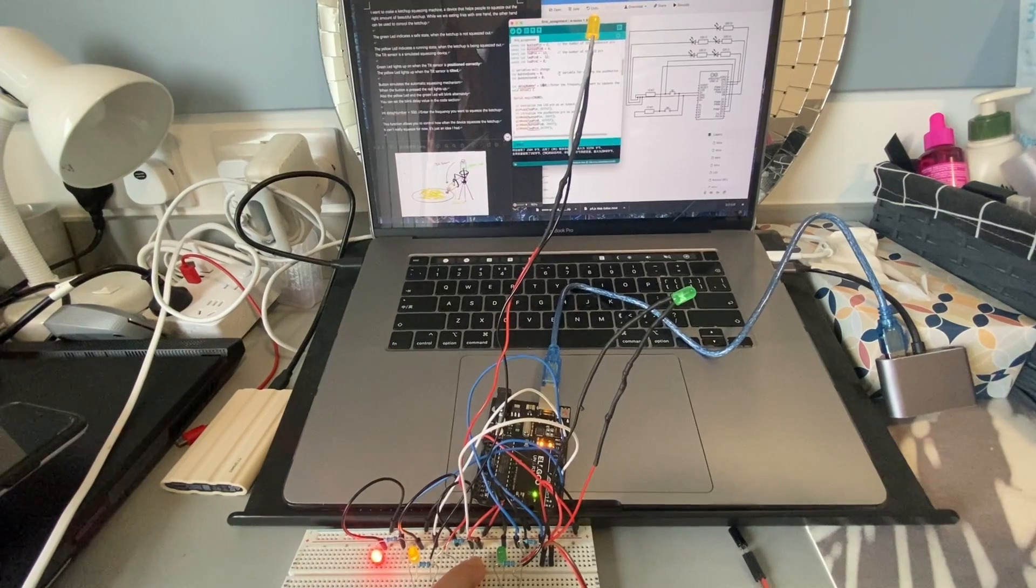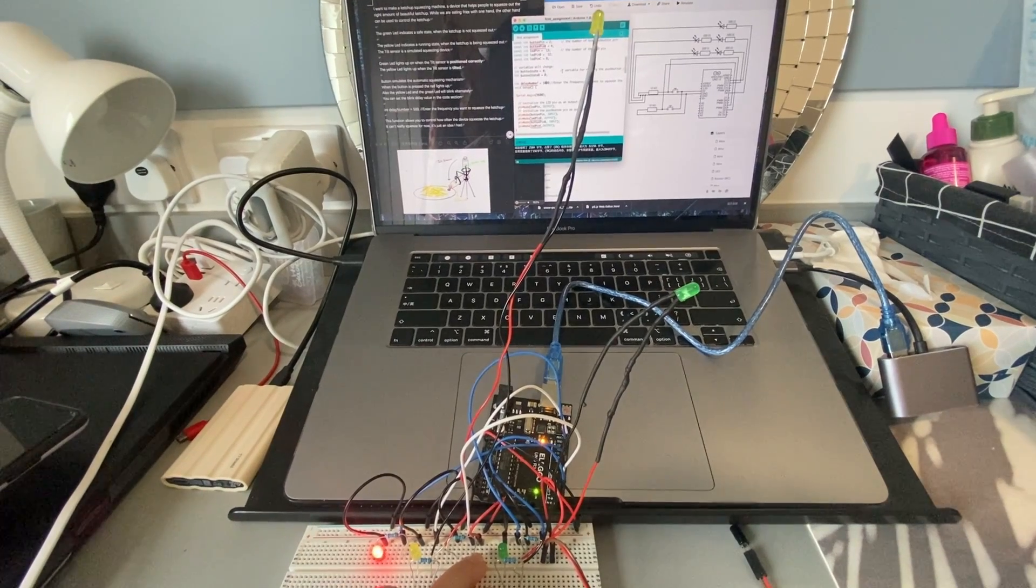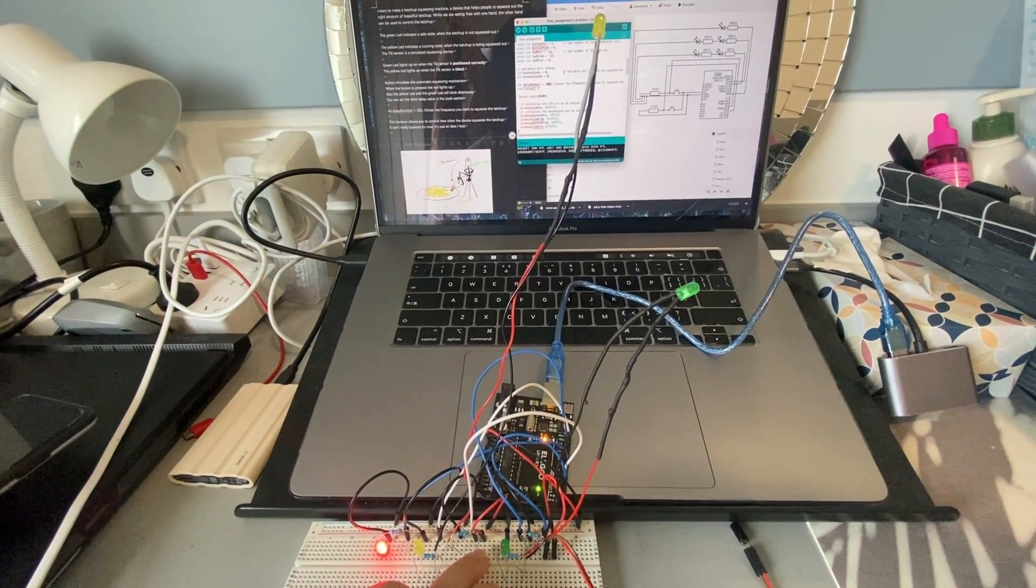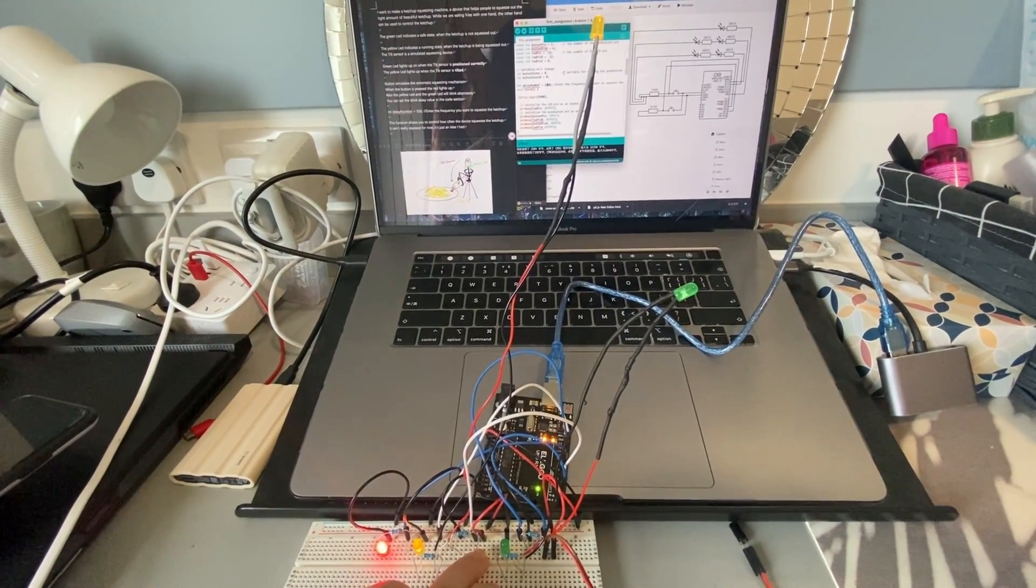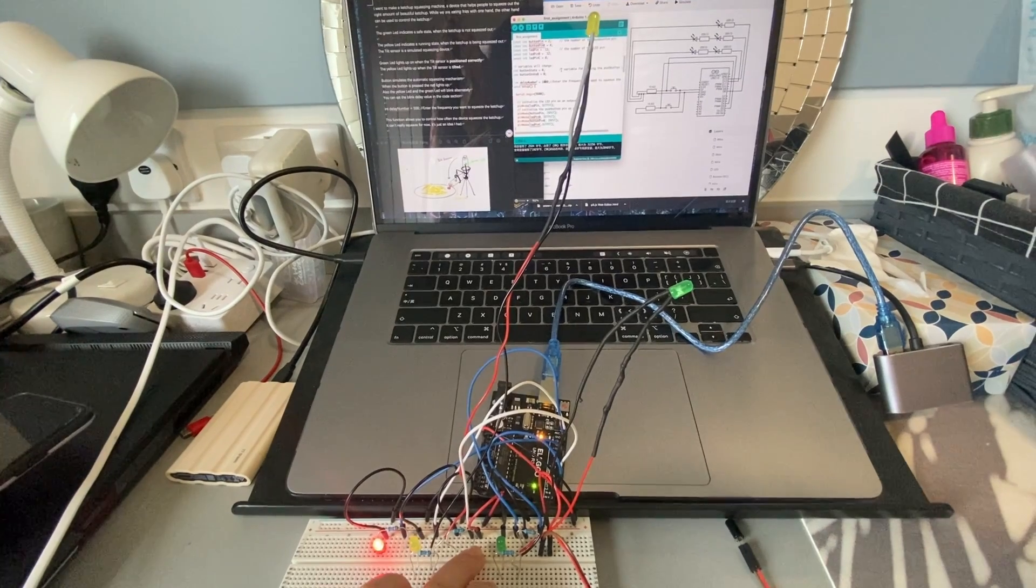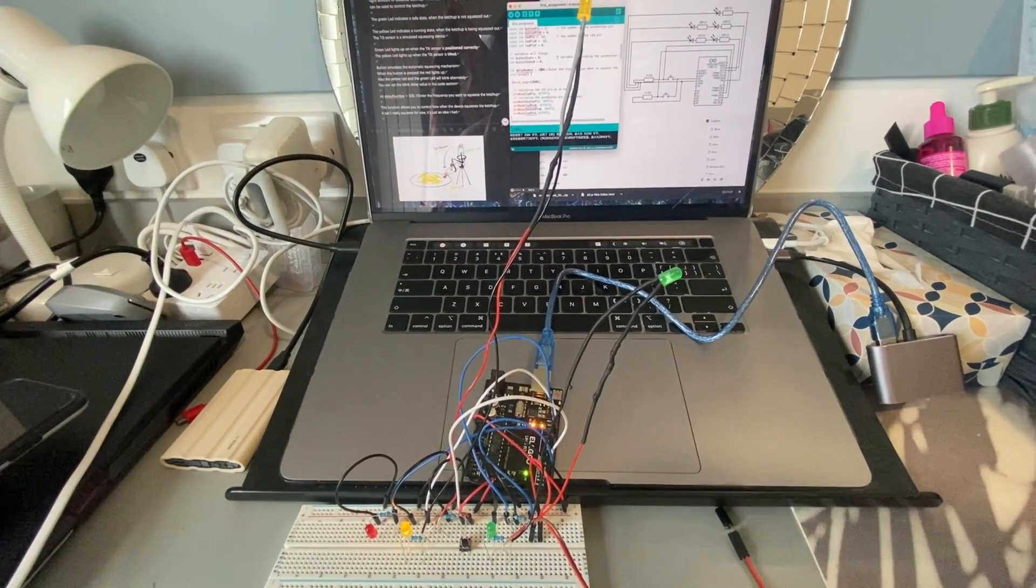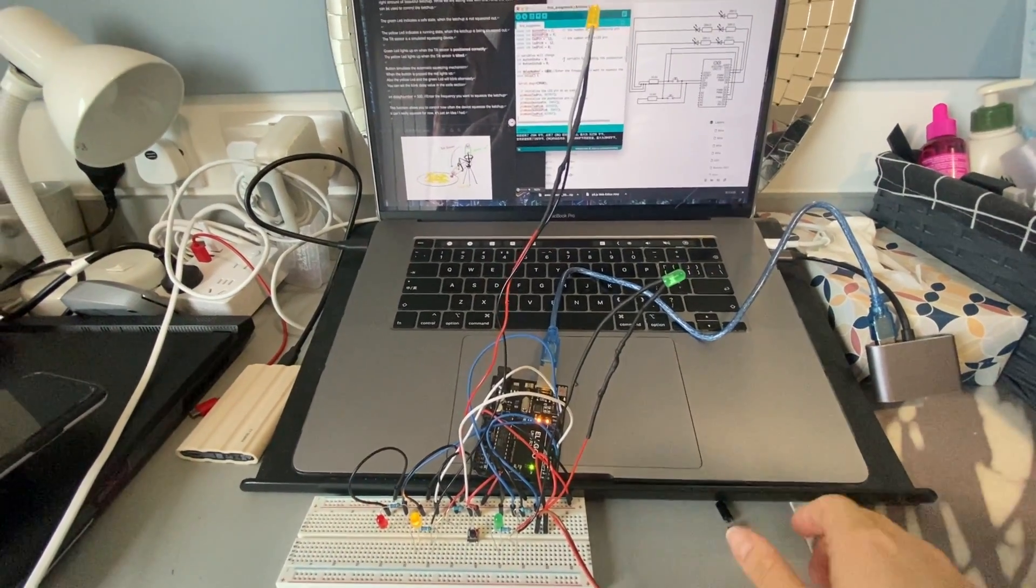This function allows you to control how often the device squeezes the ketchup. It can't really squeeze for now. It's just an idea I had.